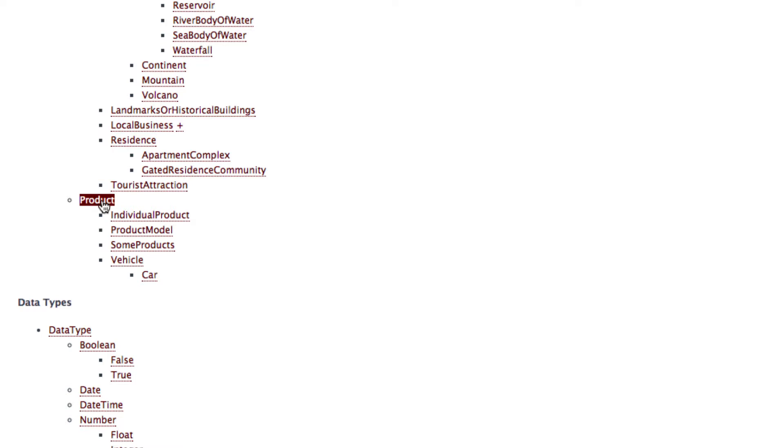This is the schema that we want to use later in the example. For instance the product schema could be used on a WordPress blog post if you reference to a product in your text. In this case you would tell the search engines that you're writing about a specific product.